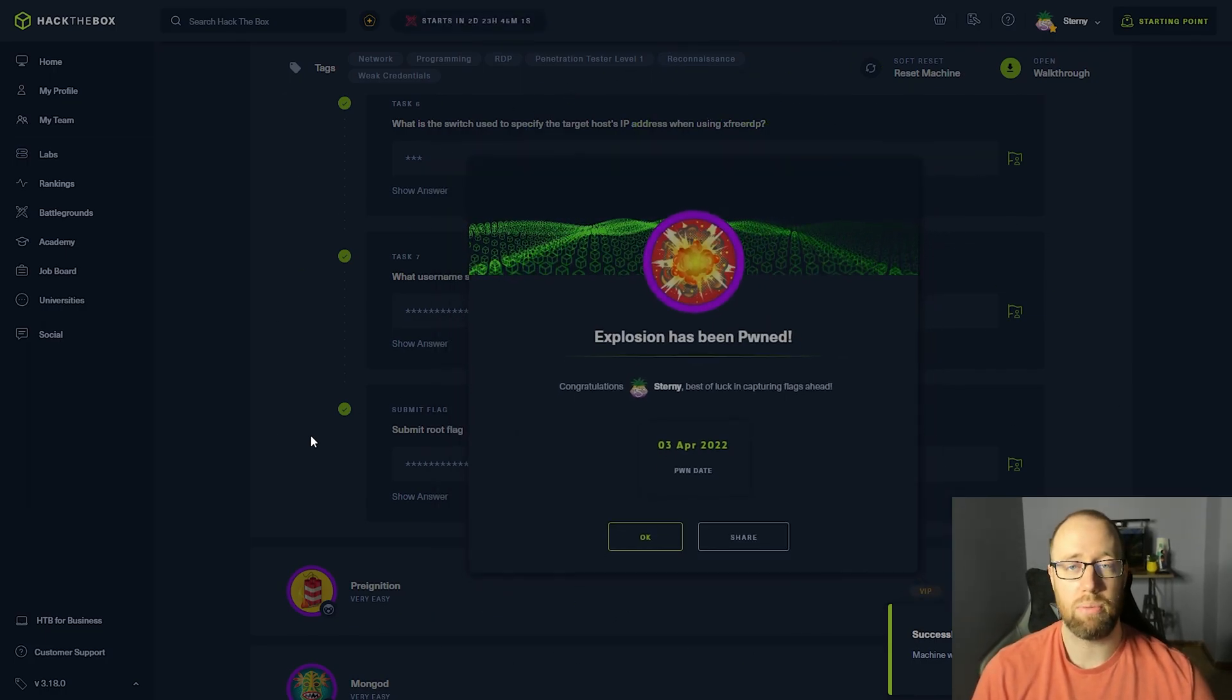Bam, we've pwned the box. Hey, congratulations on your continued success. Let me know if you have any questions in the comments. Thanks again and see you next time.